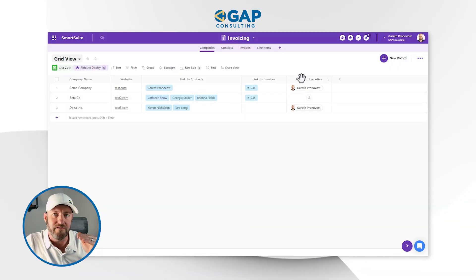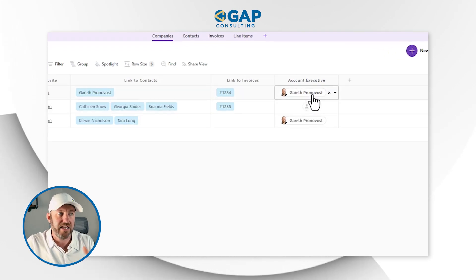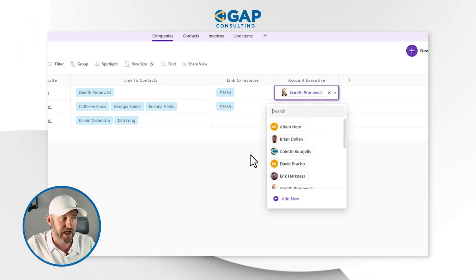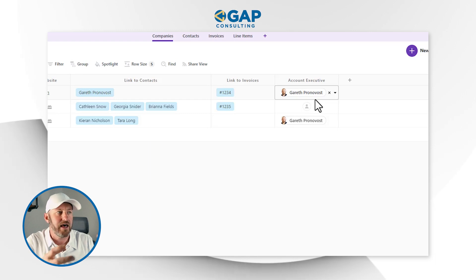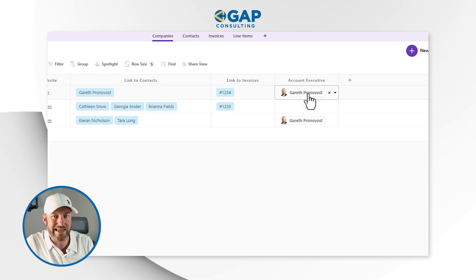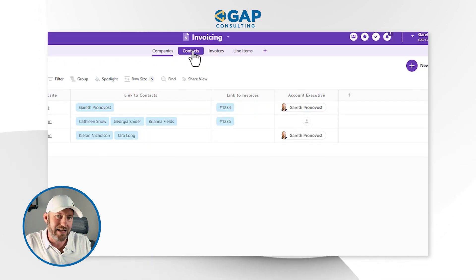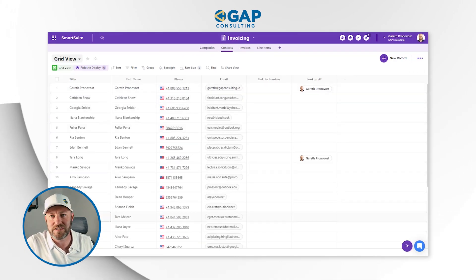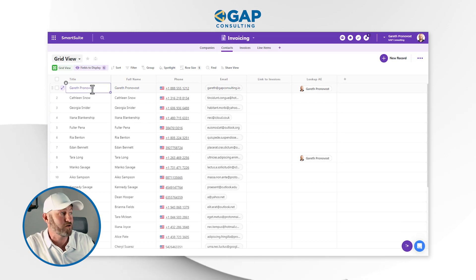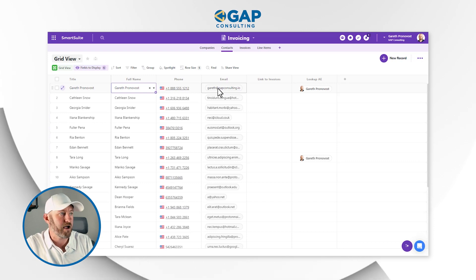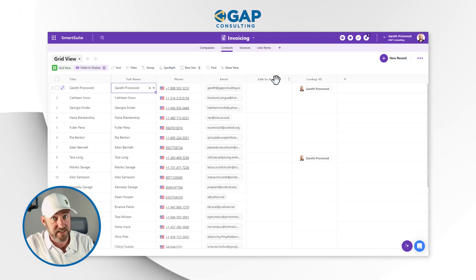Also note that I have an account executive, or AE. This is an actual SmartSuite user, so I'm able to choose a user inside of my SmartSuite account and link them here by selecting them inside of this field. Now, let's focus on that link to contacts. Flipping into our second application, I have contacts — a bunch of sample data here, except for myself, the first contact. Here we have the full name, a phone number, and an email for that contact. We also have a link to invoices.